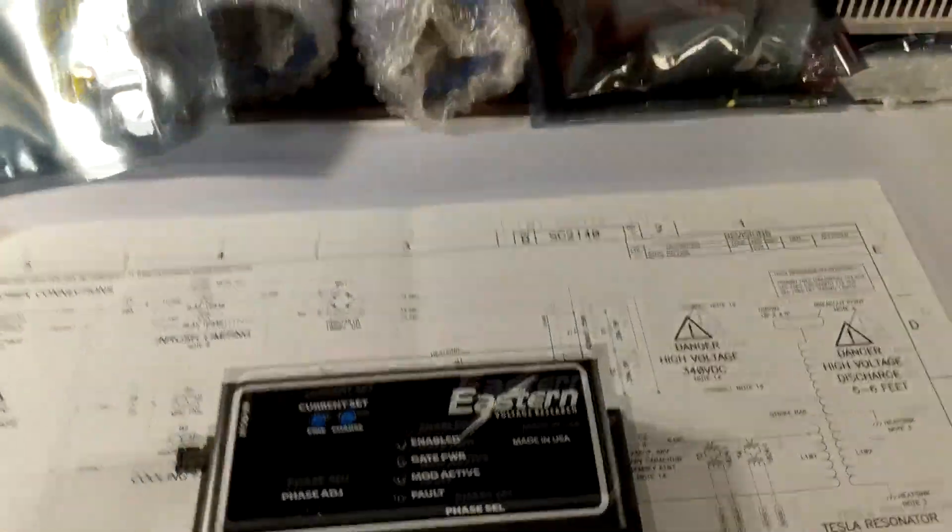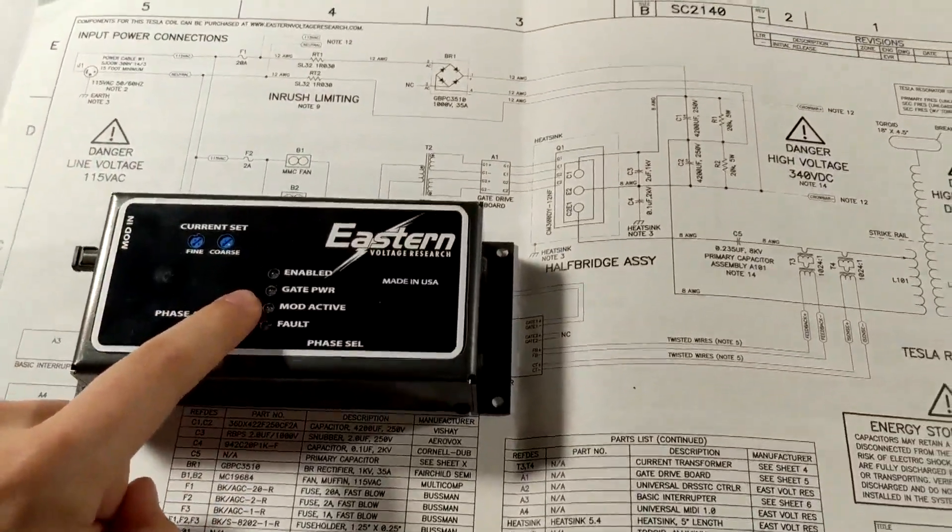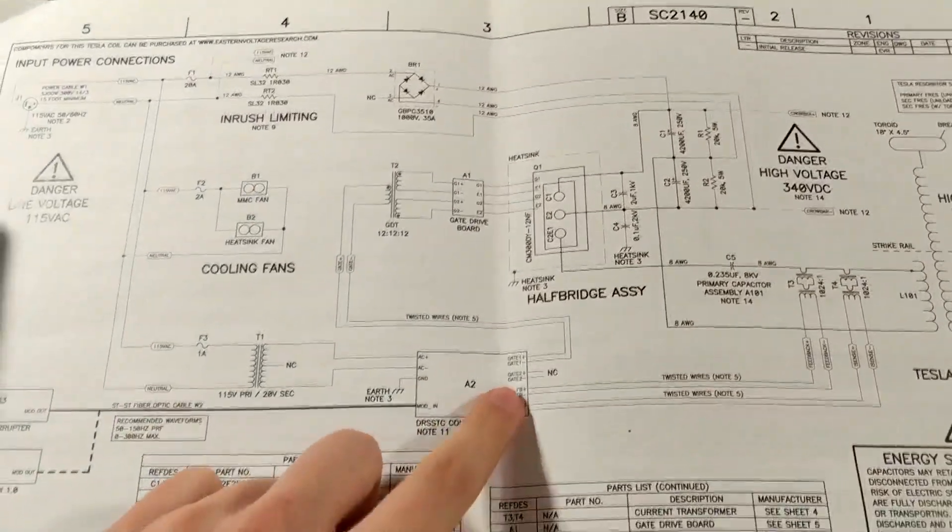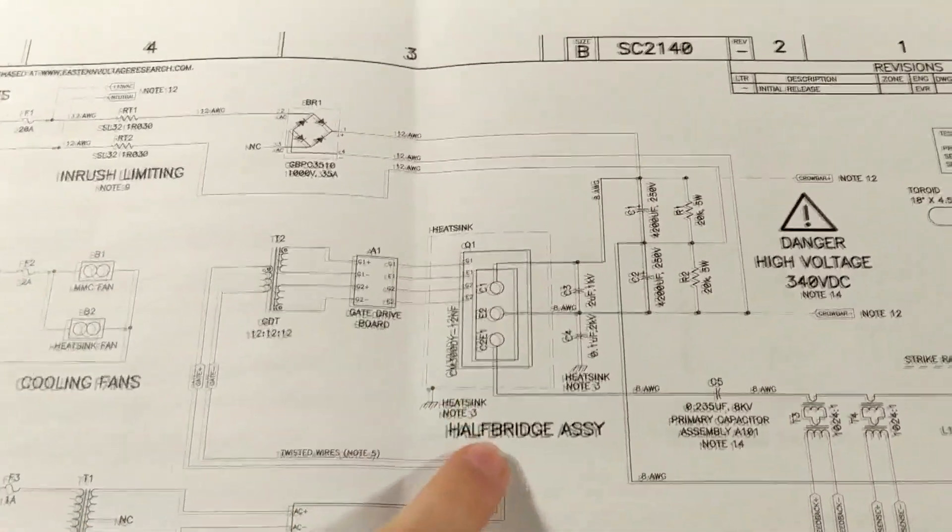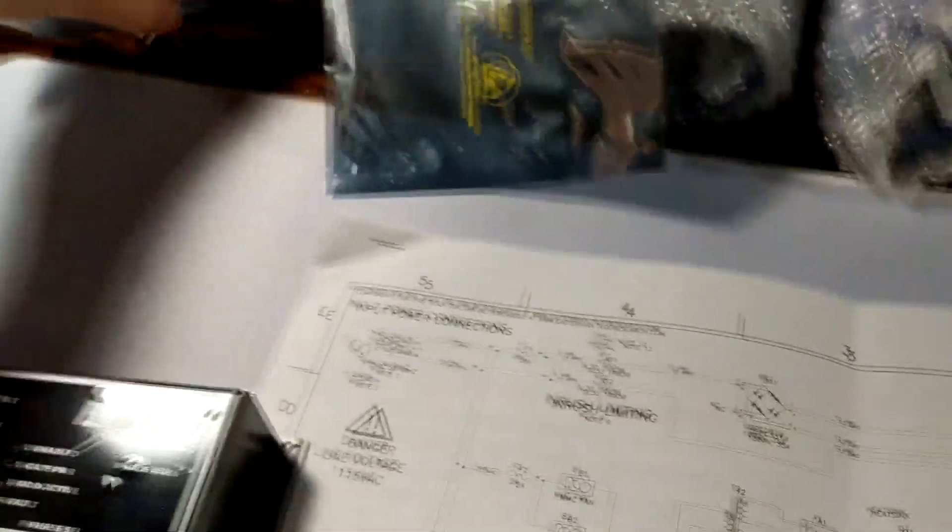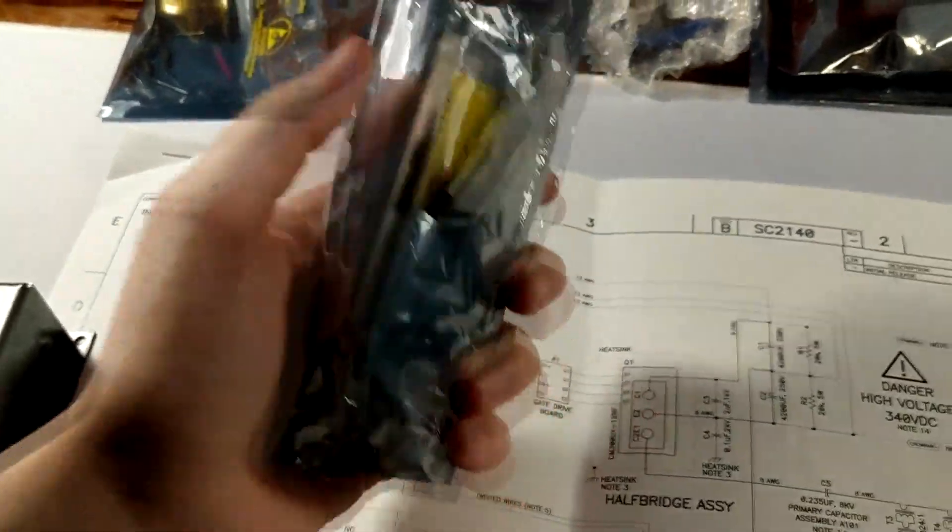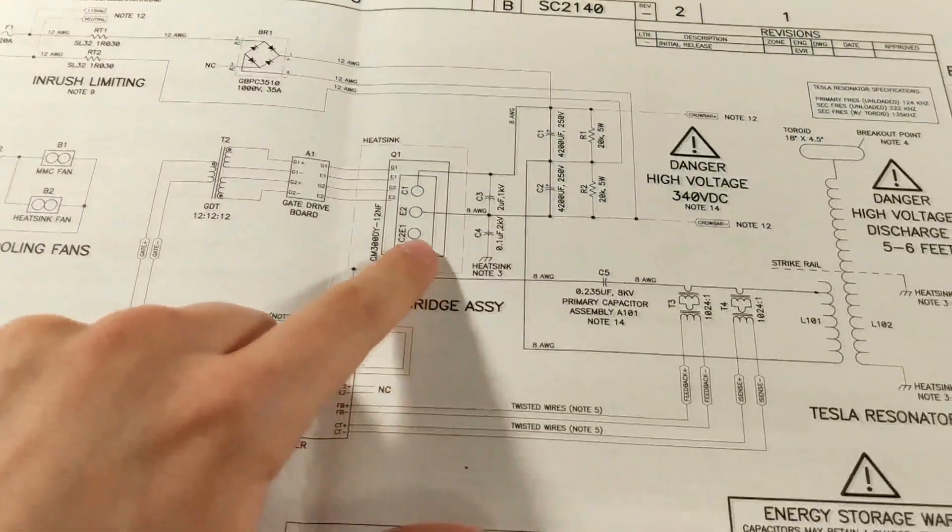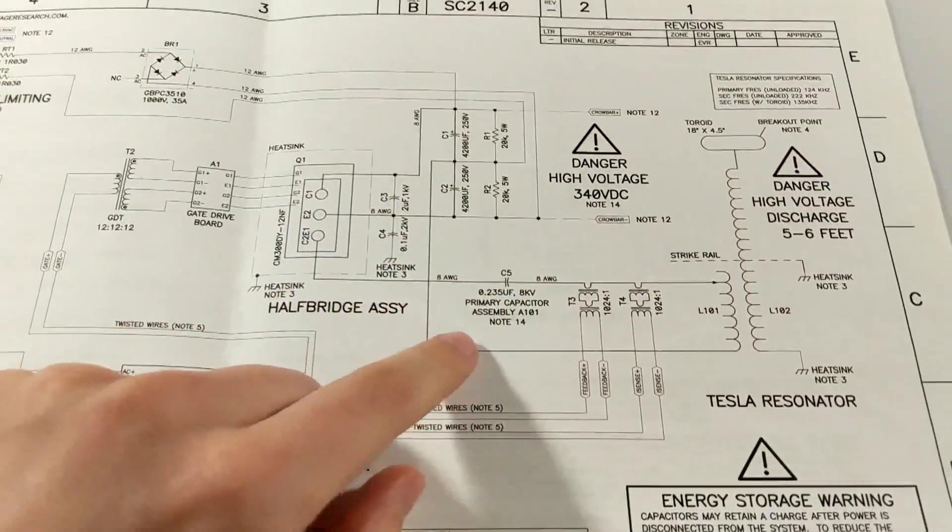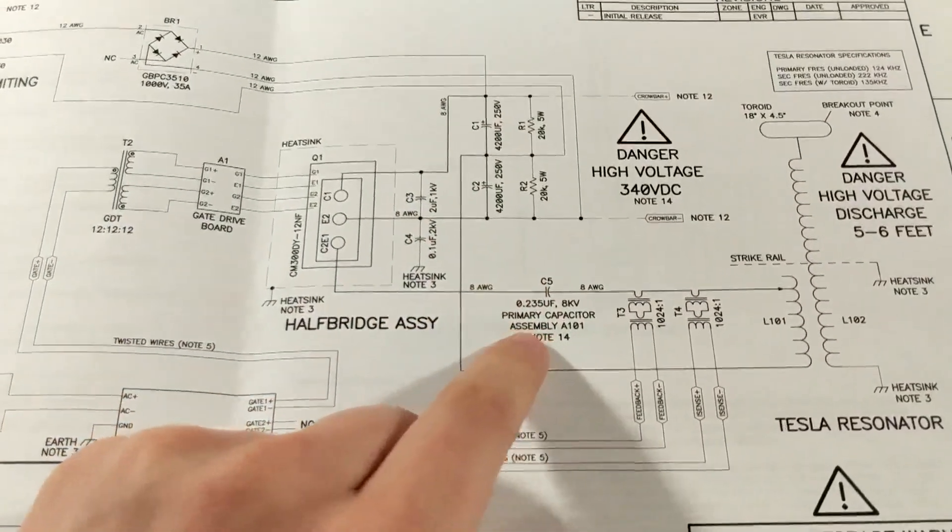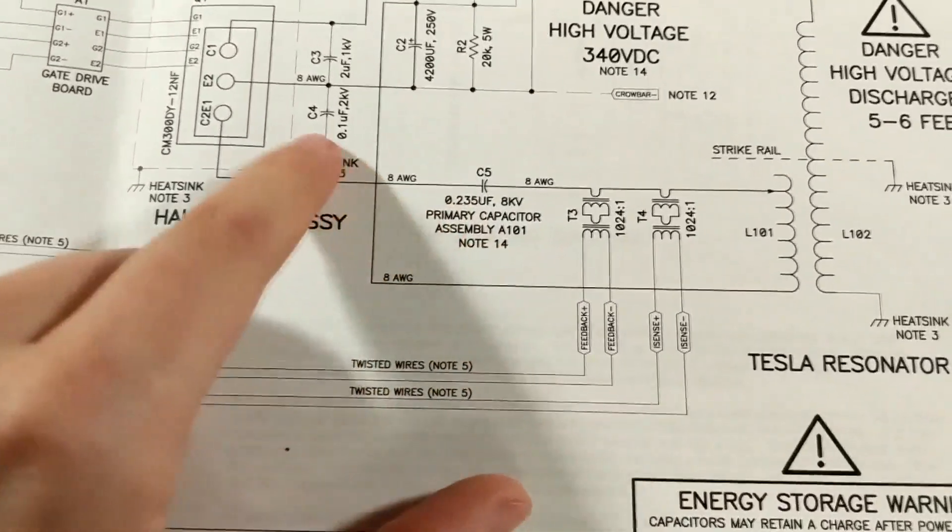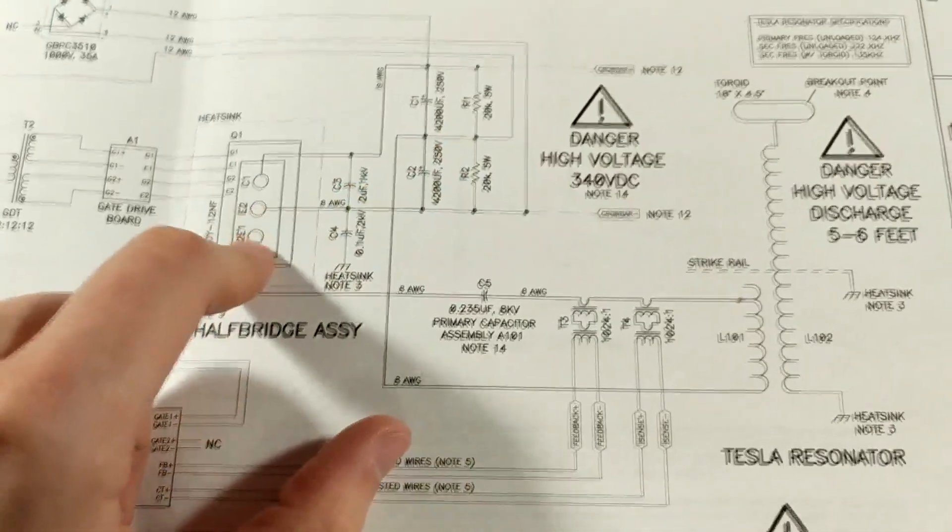So actually the microcontroller is controlling this right here which is an IGBT. I have one right here. This IGBT is able to switch off the voltage at different frequencies. For example, over here it has the primary capacitor bank, it's sending a surge of electricity through these at certain amounts of times.